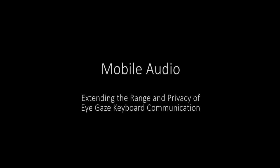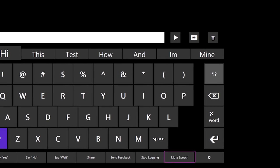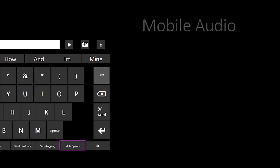Current gaze-based AAC devices play generated speech over the speakers of the computer the system is hosted on. This is a very restrictive form of communication. Acrobat allows users to generate and play speech from the mobile app instead of from the user's computer.